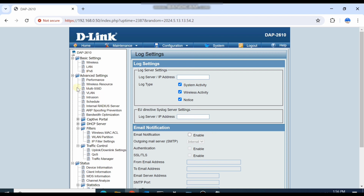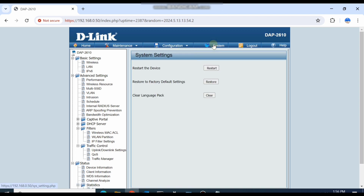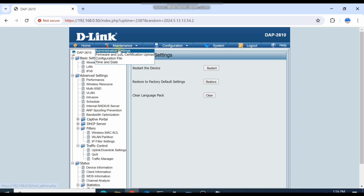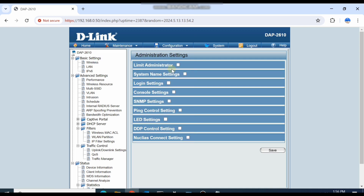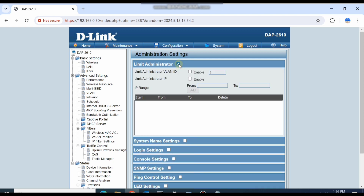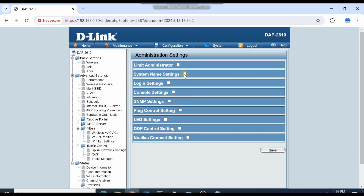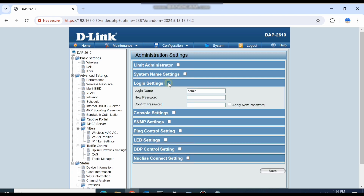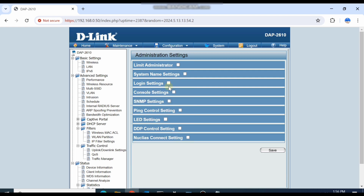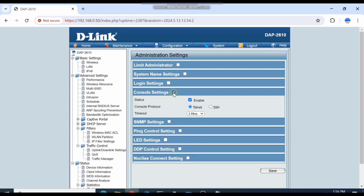These are the basic settings. Under Configuration, you can save the configuration. In the System section, you can find Restart and Restore options. In the Maintenance tab, you have administrator settings where you can limit administrator roles and manage login settings and set the password.